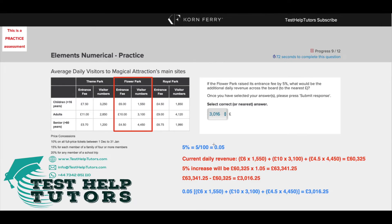So an increase of 5% is just an increase of 0.05. All you have to do is 1 plus 0.05, which gives you 1.05. So if you wanted to work out a 5% increase of £60,325, you do 60,325 times 1.05, because this is a 5% increase, and that gives you £63,341.25.